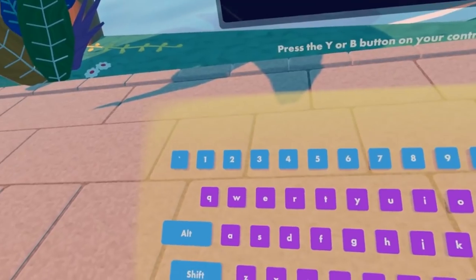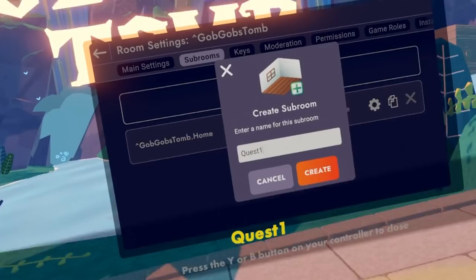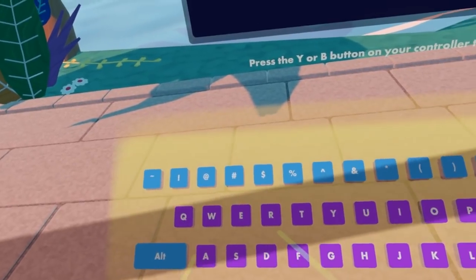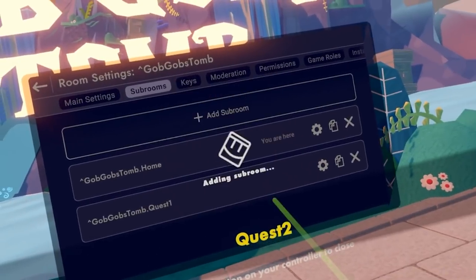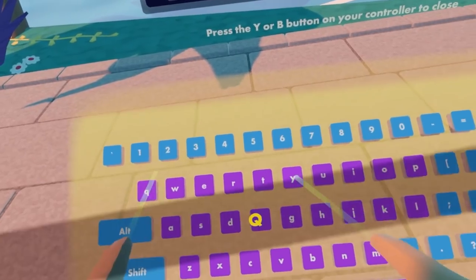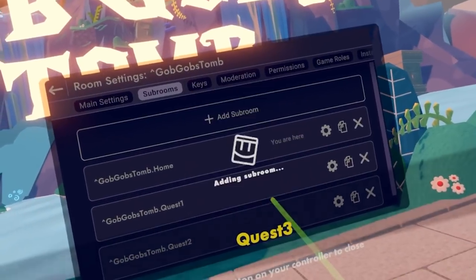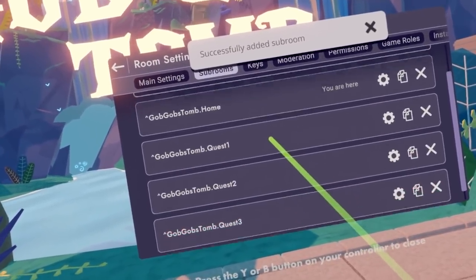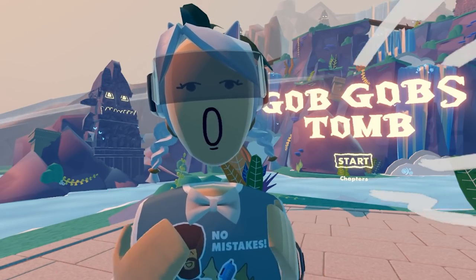I'm going to go ahead and add sub rooms. I'll call this quest one, then create another sub room called quest two, and quest three. I may add more rooms later, but I think this is a pretty good amount to start off with. Now that we have created all of our sub rooms and they're a part of this room, let's go ahead and put up some doors and link through the different experiences.